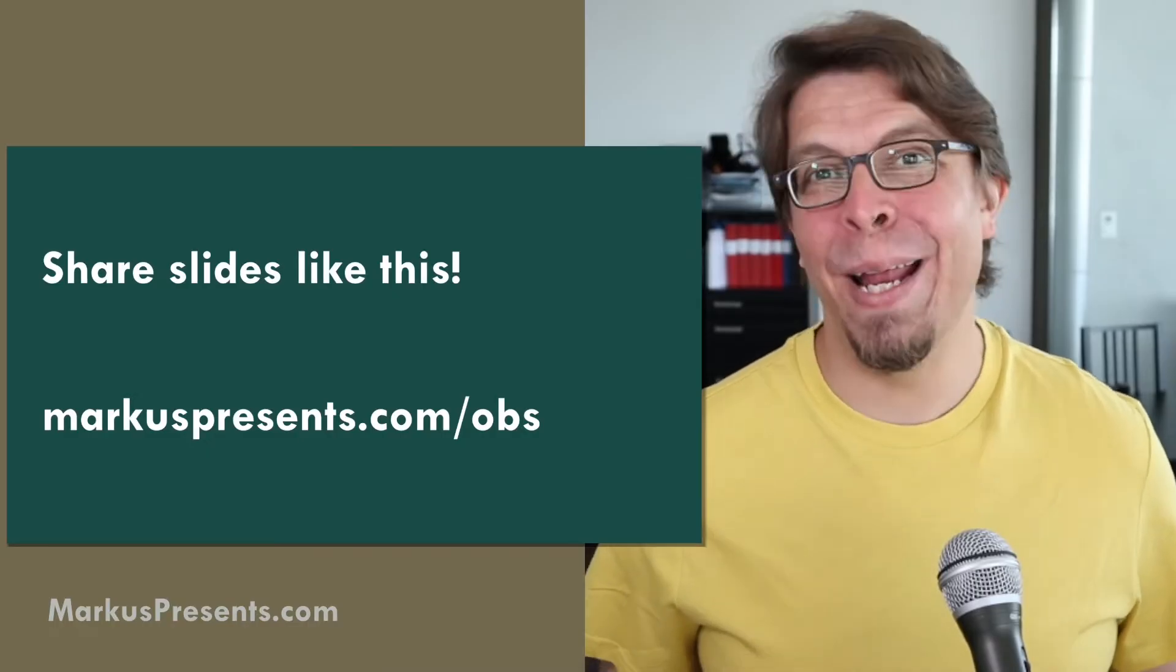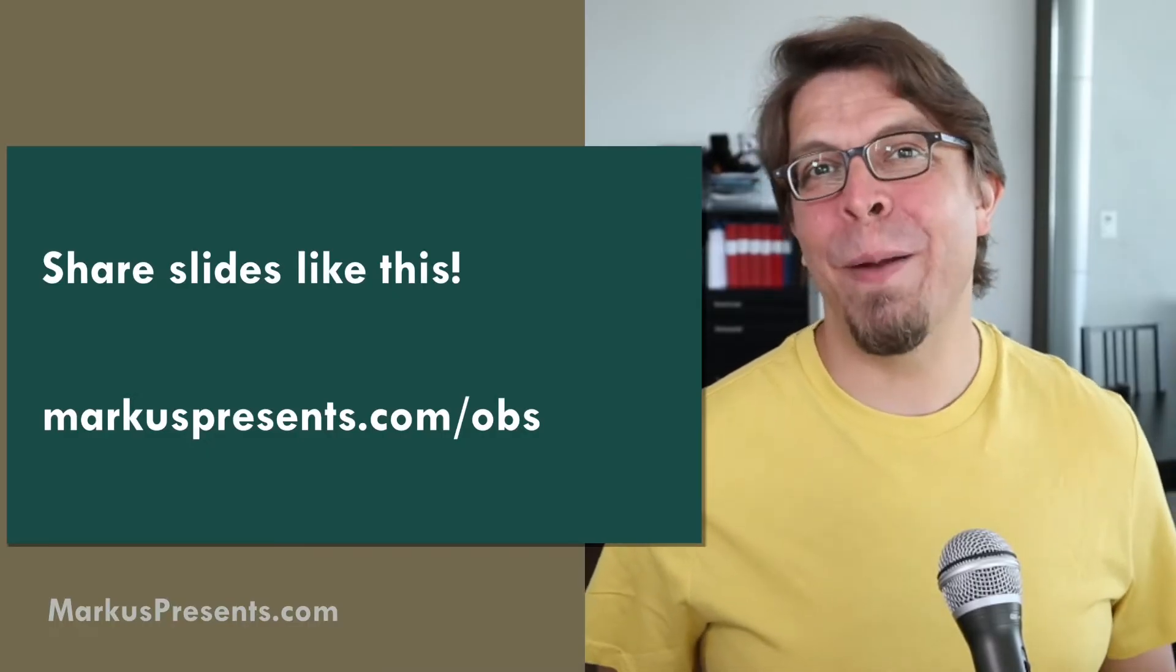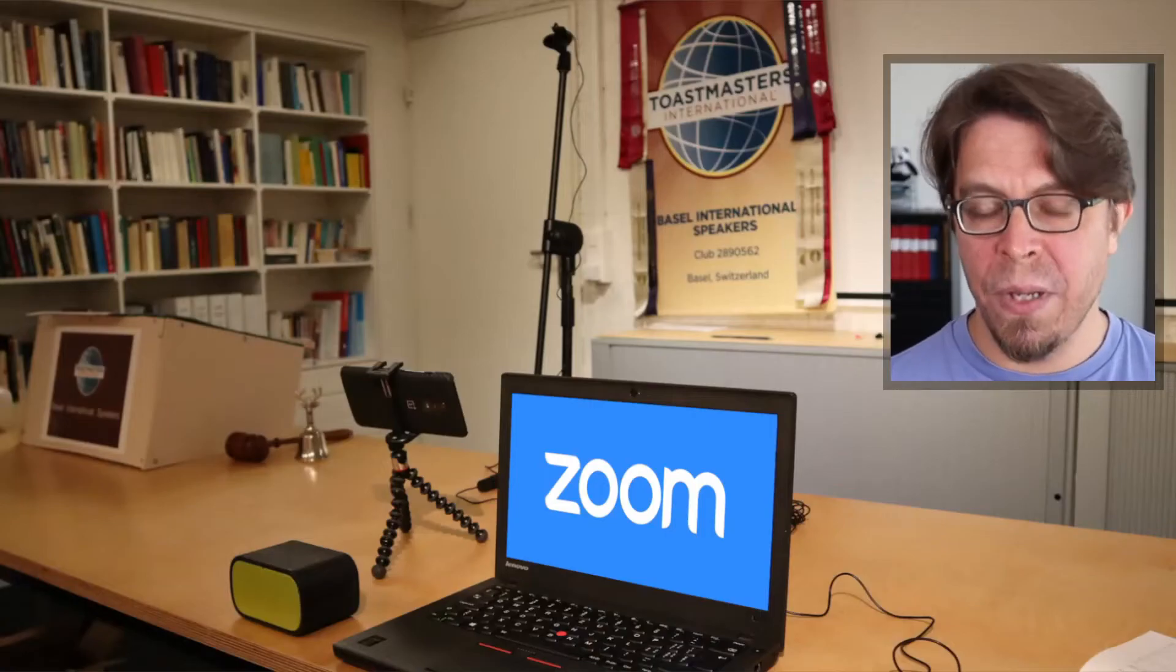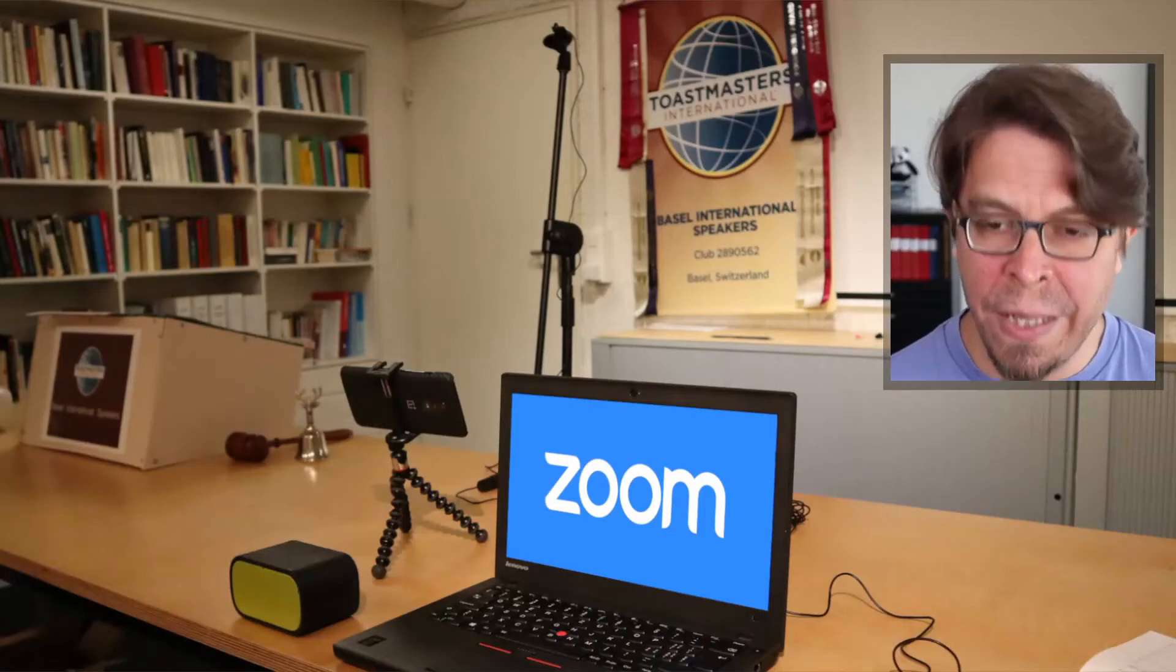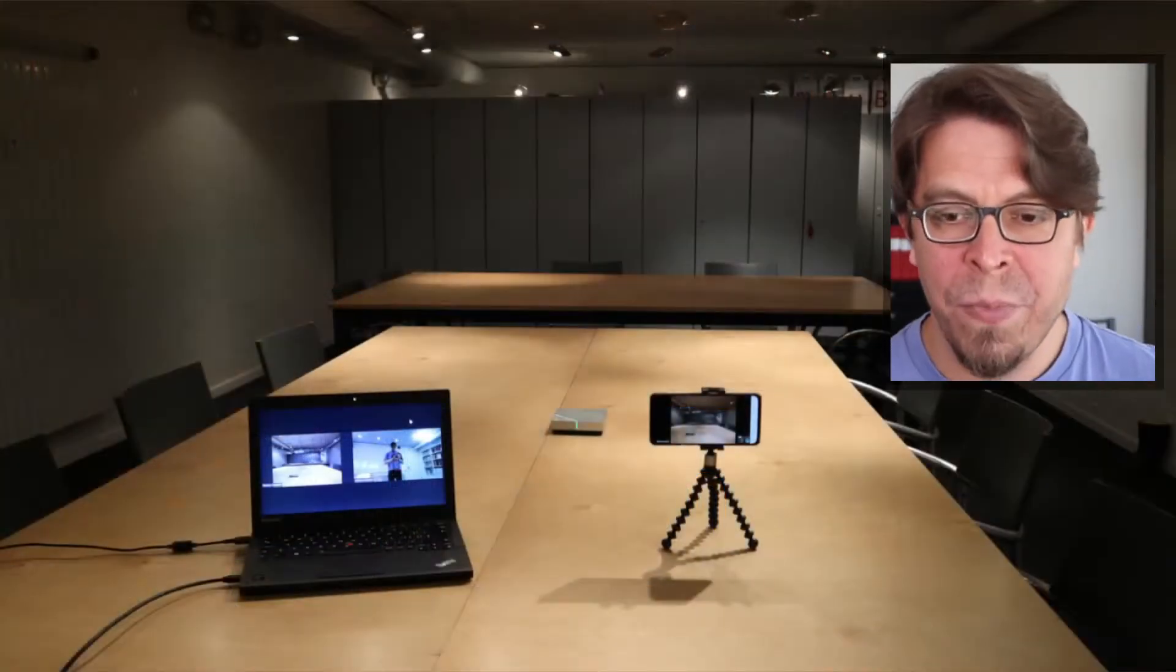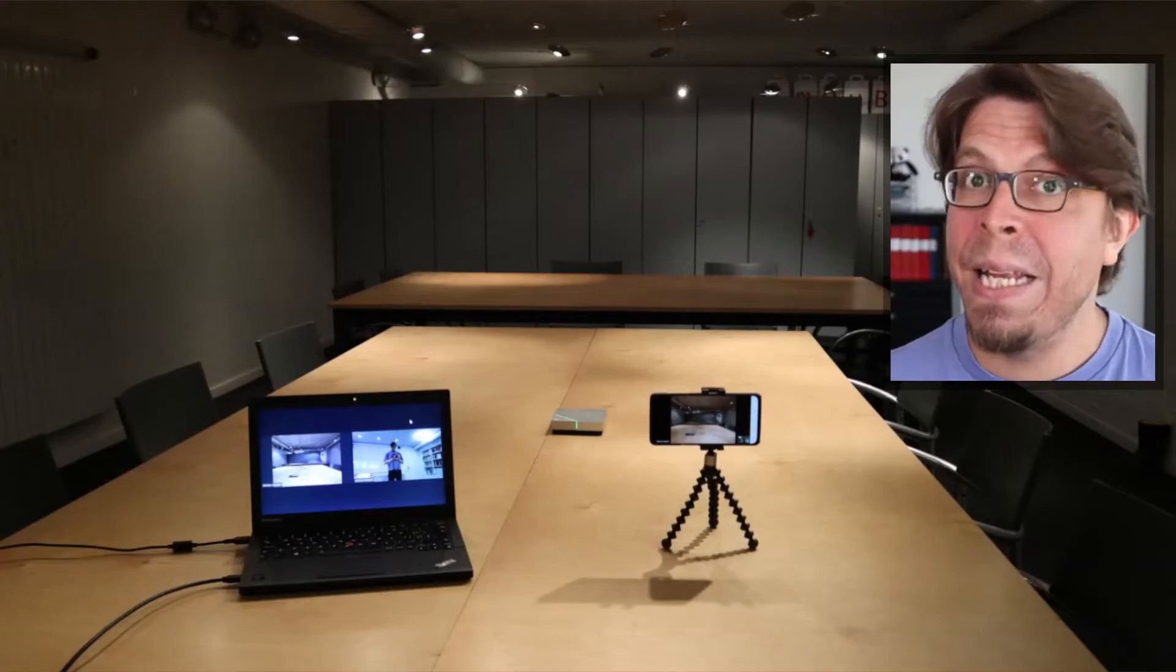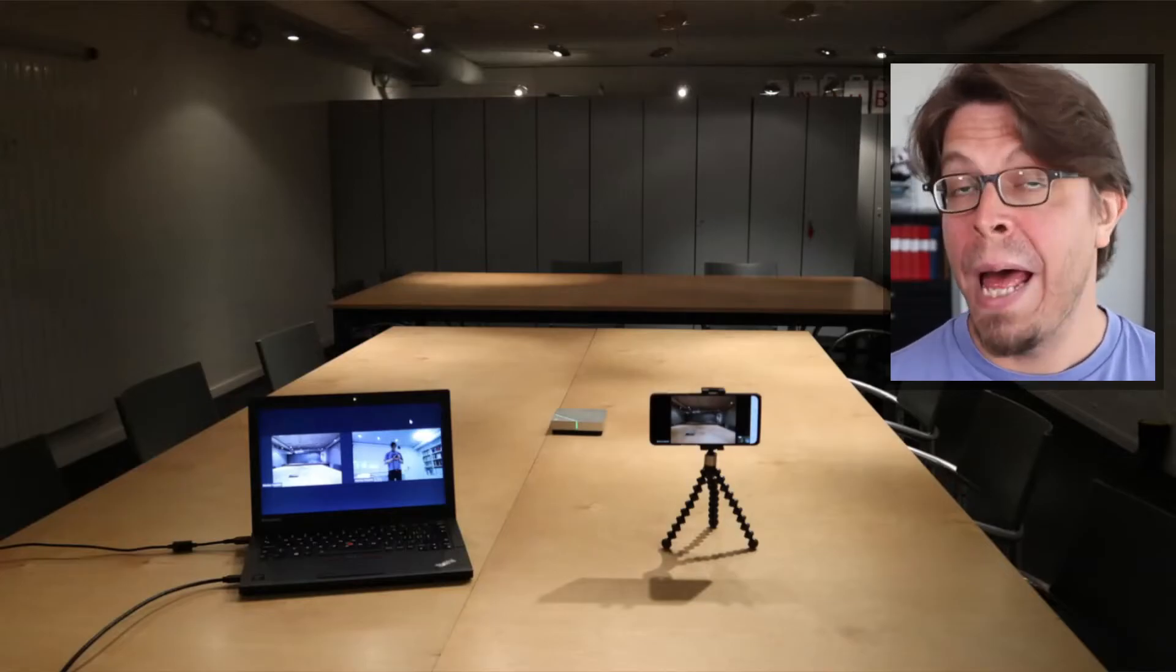My name is Markus Seppala and on this channel I help you engage better with your audience, and a great way to do that is to use impressive visuals in your video conferencing setup. An OBS virtual camera will help you do that.